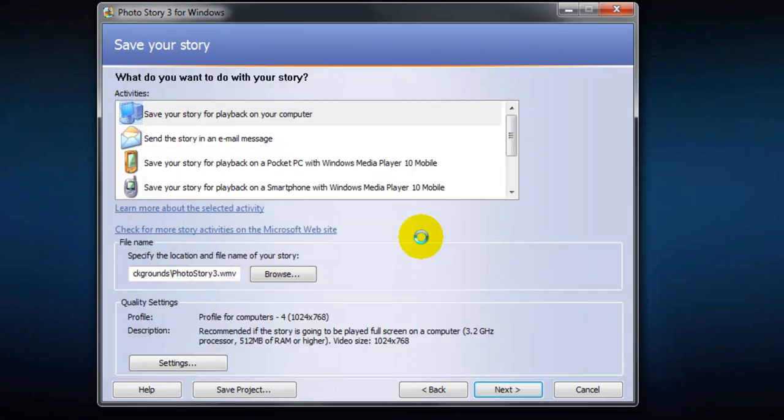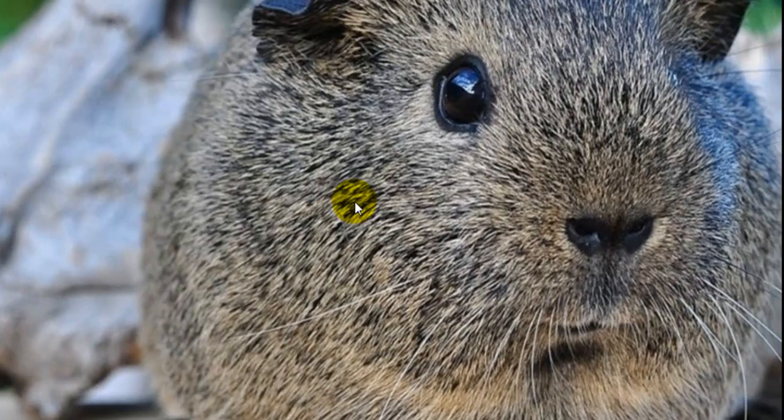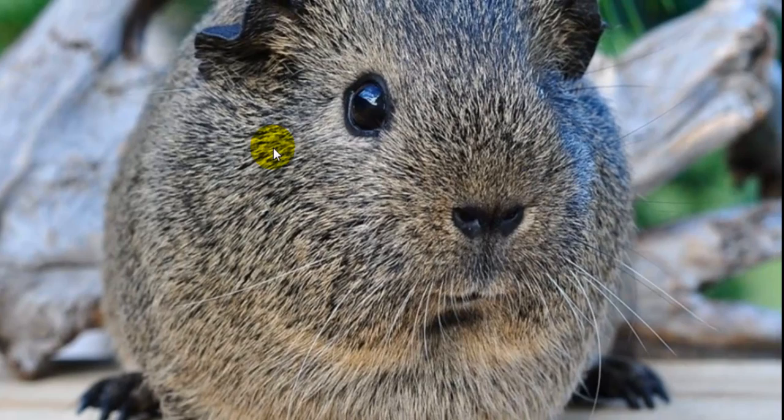And we can see the end result here. And as you can see it's a really powerful technique. And it adds interest. And it's so easy to do with Photo Story. Thanks and see you again in the next video. Bye.